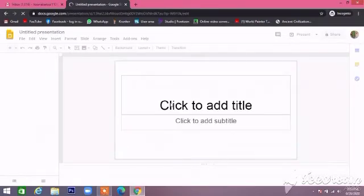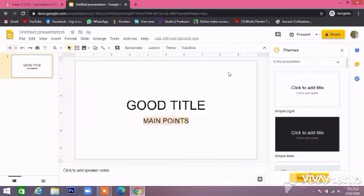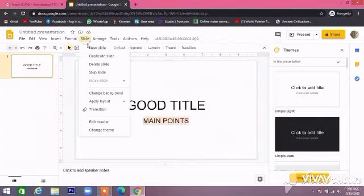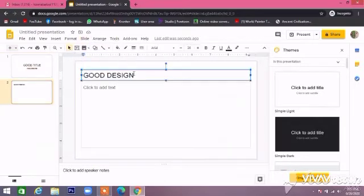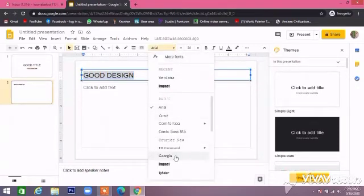First of all, suggest a good title for your presentation, then write down the main points. Your sentences should not exceed more than three to four lines.